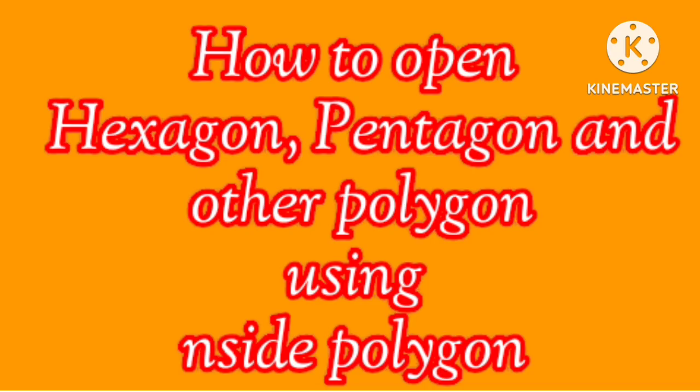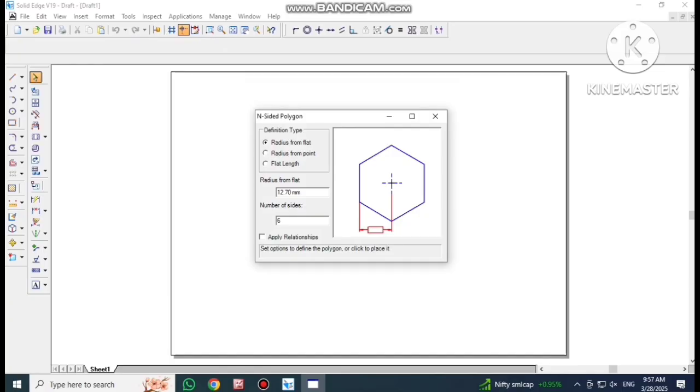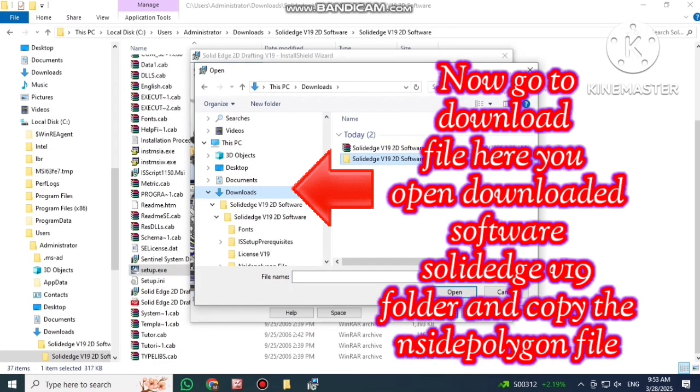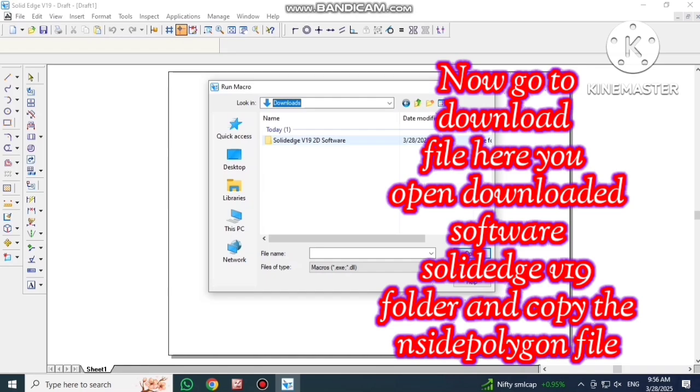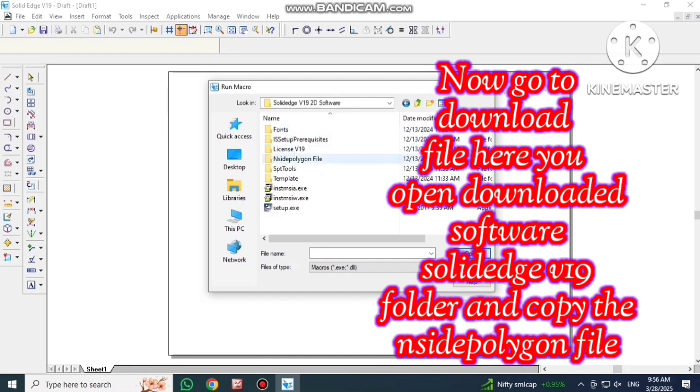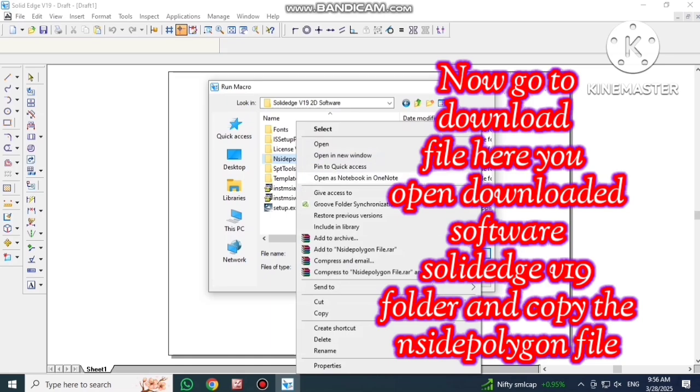How to open hexagon, pentagon and other polygons using inside polygons. Go to download file. Open downloaded SolidEdge folder and copy the inside polygon file.